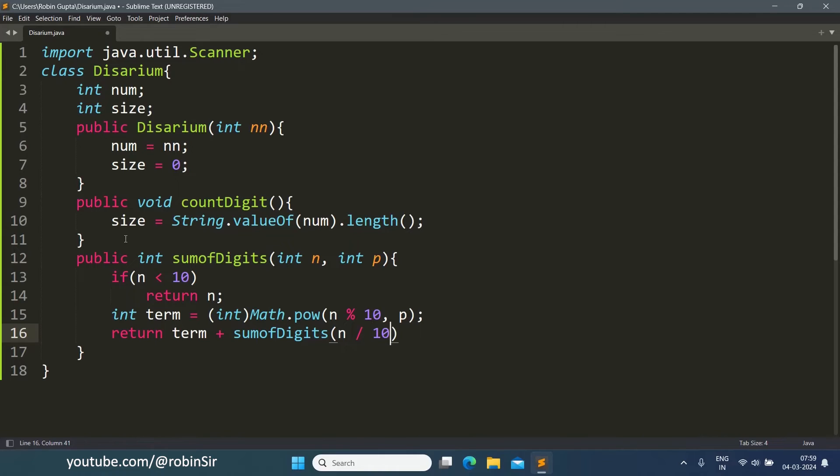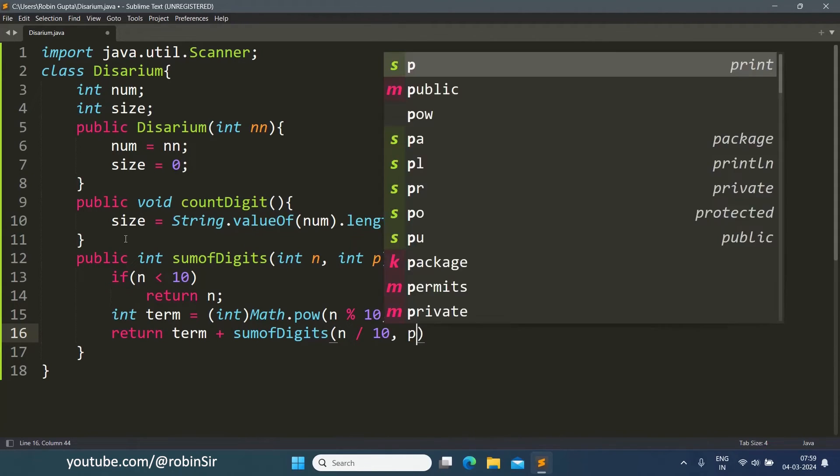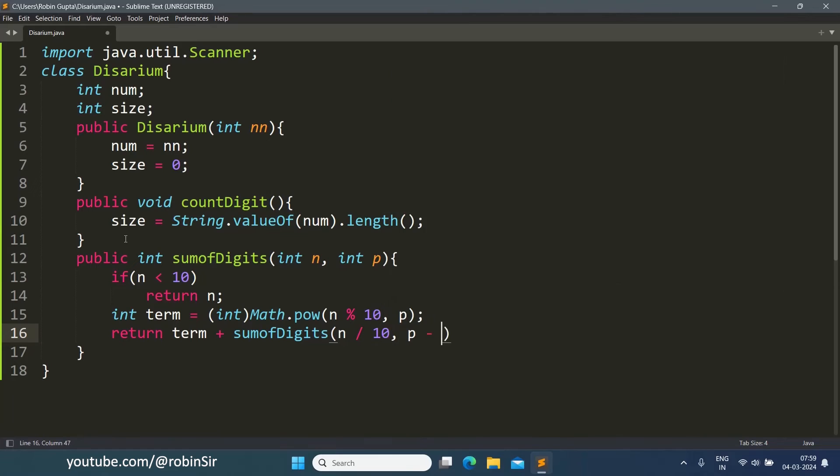After calculating the term, we write return term plus sumOfDigits n by 10, which means we are now working with the remaining digits. Position will decrease by 1 because we are starting from the right end of the number, so the position will keep decreasing each time. So p minus 1.